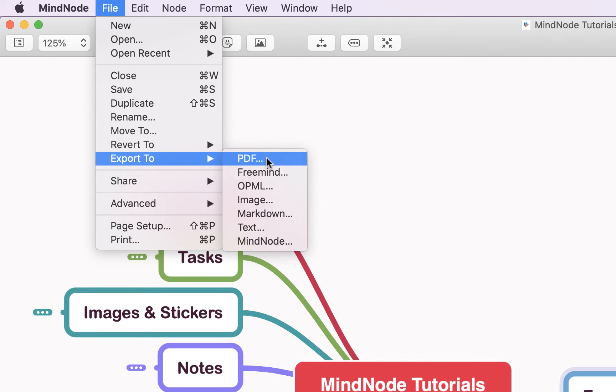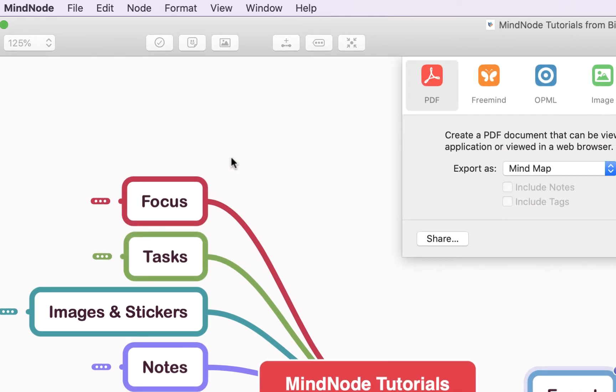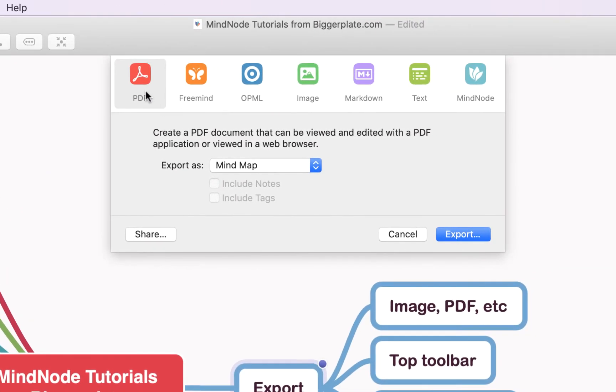We're going to say PDF, although you'll also notice that they all pop up here as well, so you needn't make your mind up quite so early. And then when you're ready, just click export.